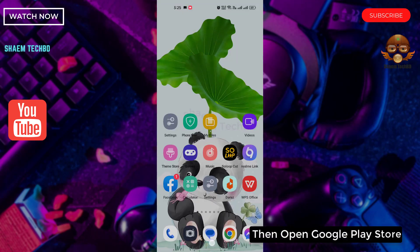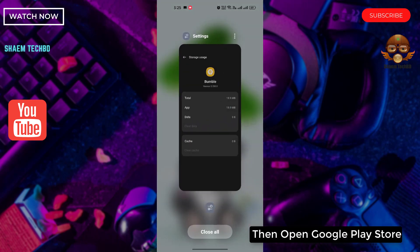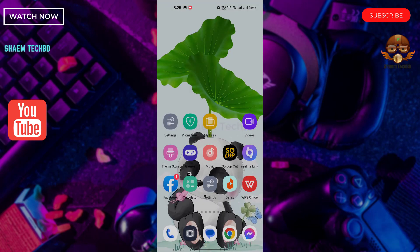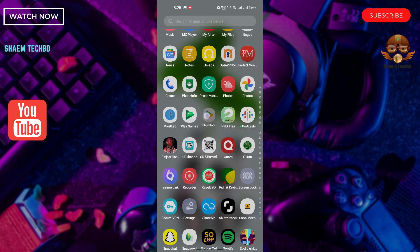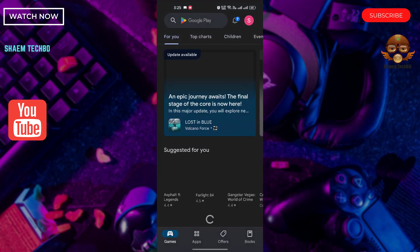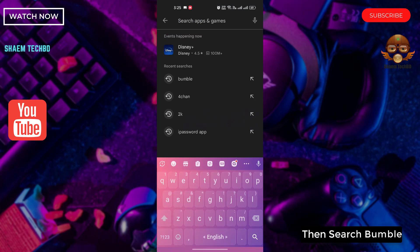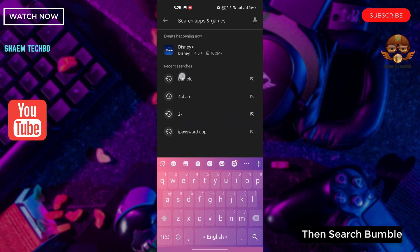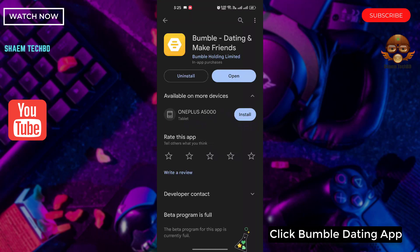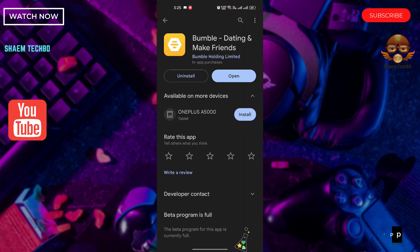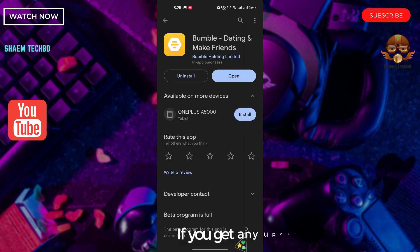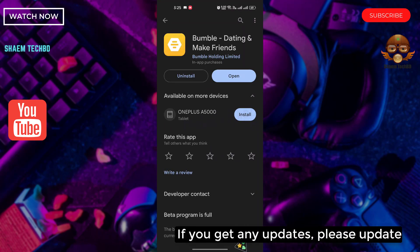Then open the Google Play Store and search for Bumble. Click on the Bumble dating app. If there is any update available, please update it.